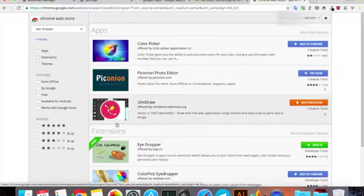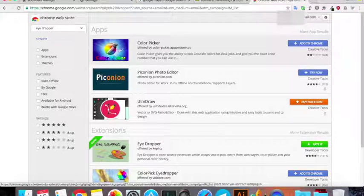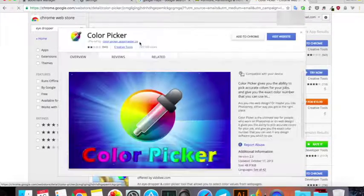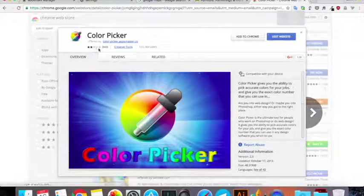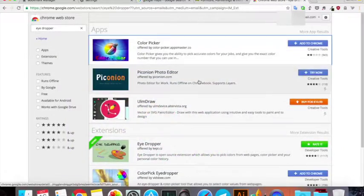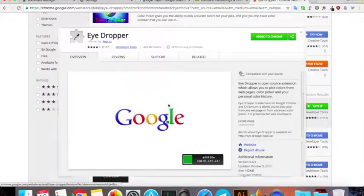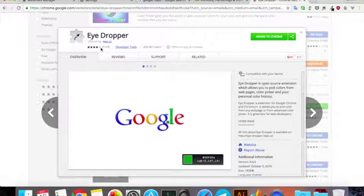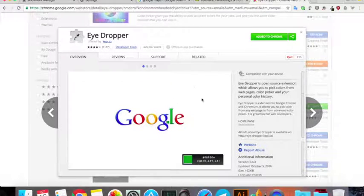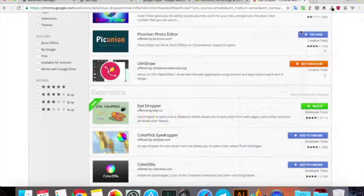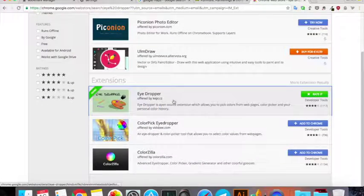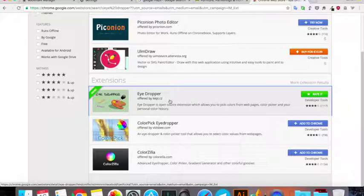The one which I have is eyedropper offered by kepi.cz. There are other things as well if you want to try something else, but this one has about four stars out of 1117 ratings while another has two stars out of 943 ratings, so I guess this is much nicer and that's what I use.